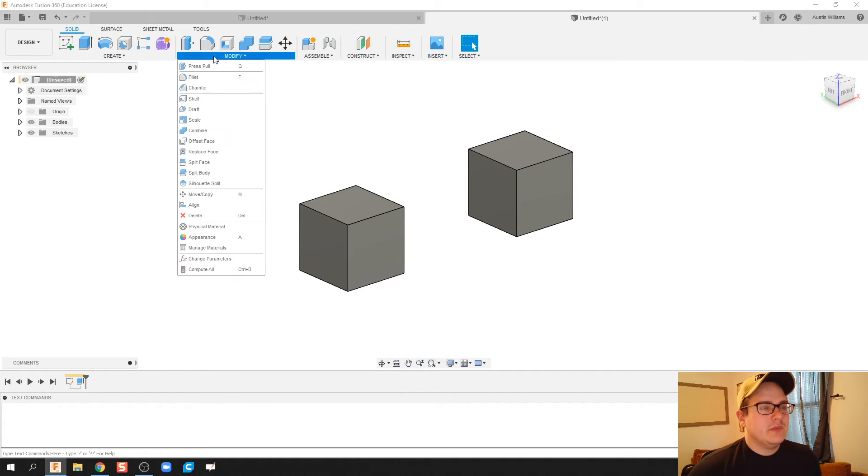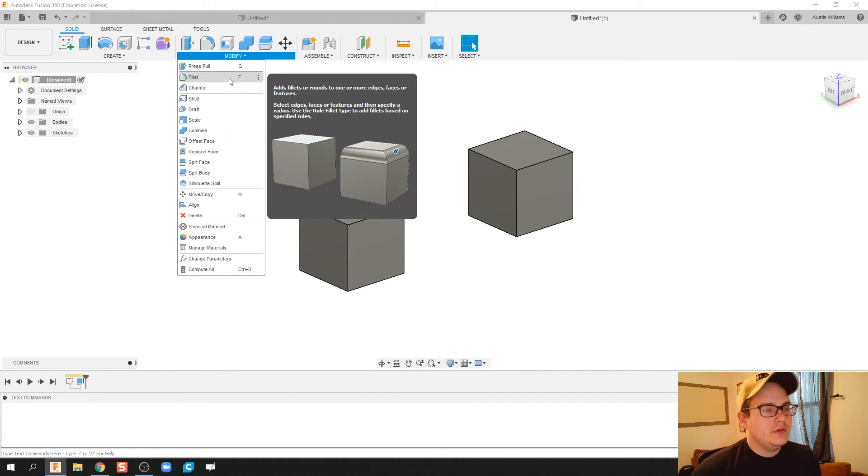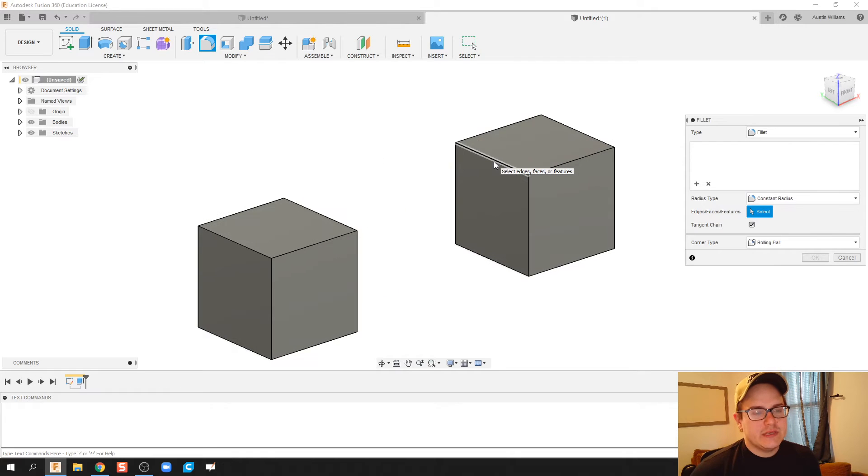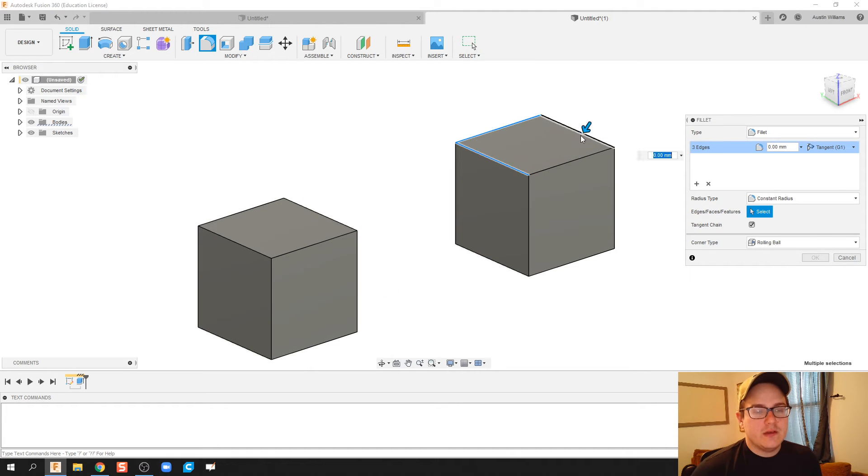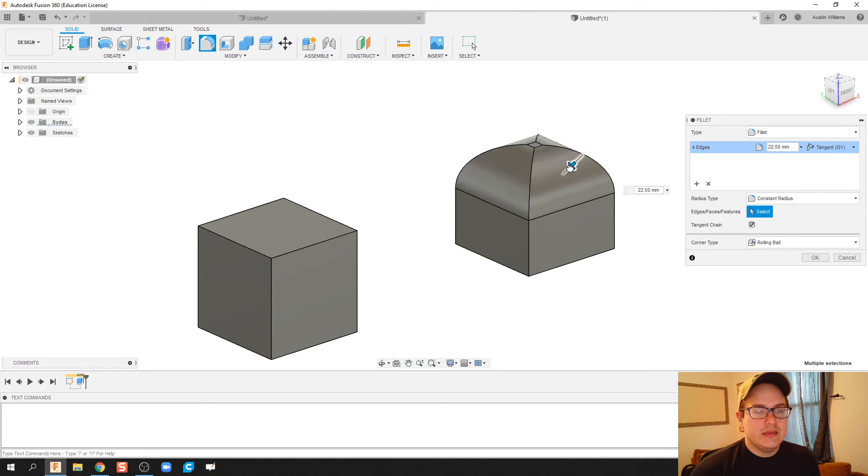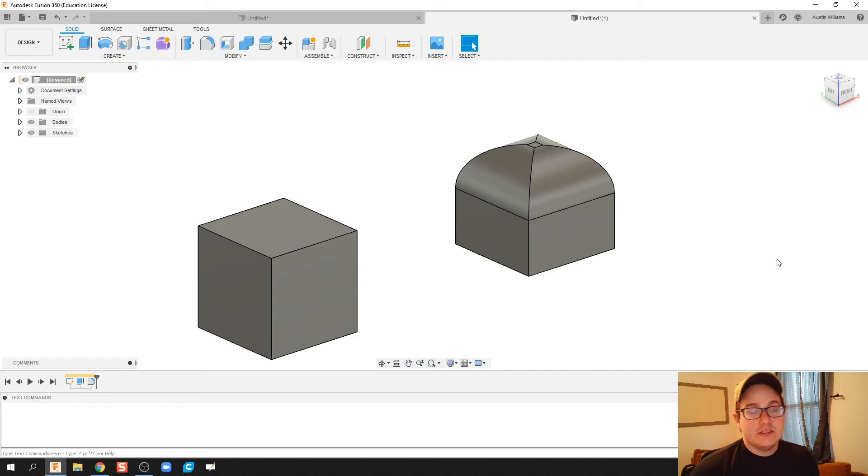So when you do a fillet, which we've done a couple different times, it will round off those edges. I'm going to click all of these top edges and just pull that in inwards and what it does is just rounds it off.